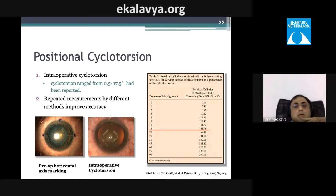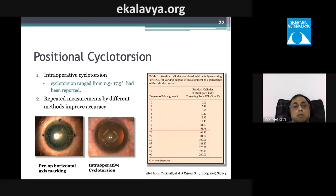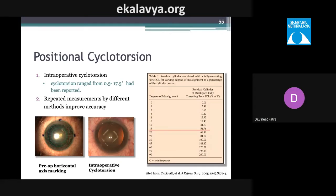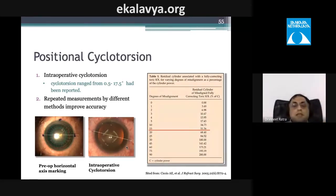Positional cyclotorsion must also be accounted for, ranging from 0.5 to 17.5 degrees. A clinical example shows that while preoperative markings were placed correctly, when the patient was laid supine on the operating table, there was a 15-degree cyclotorsion shift.